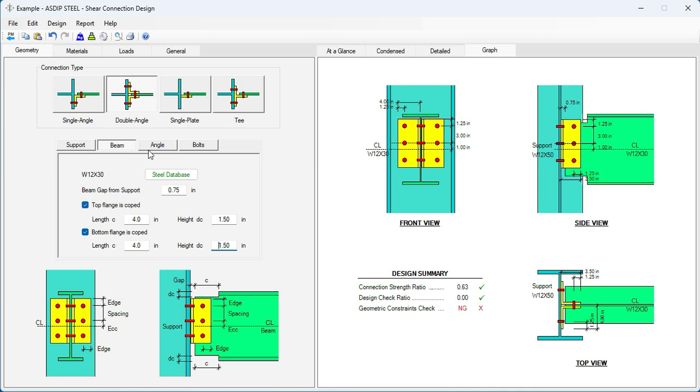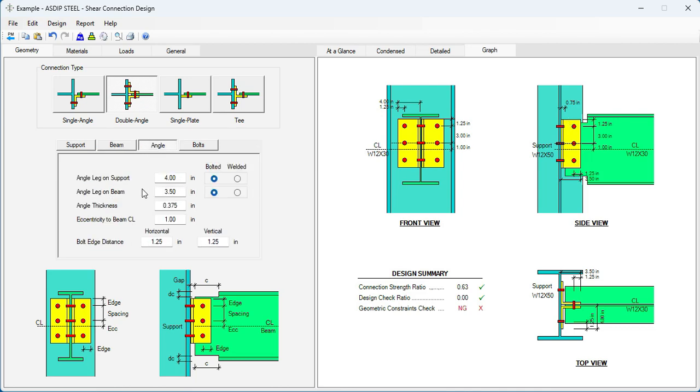Let's go to the angle tab. Here we can specify the clip angle. We are using a double angle connection here. Typical angle sizes is 4 by 3 and a half. To get clearance for the bolts, both legs.